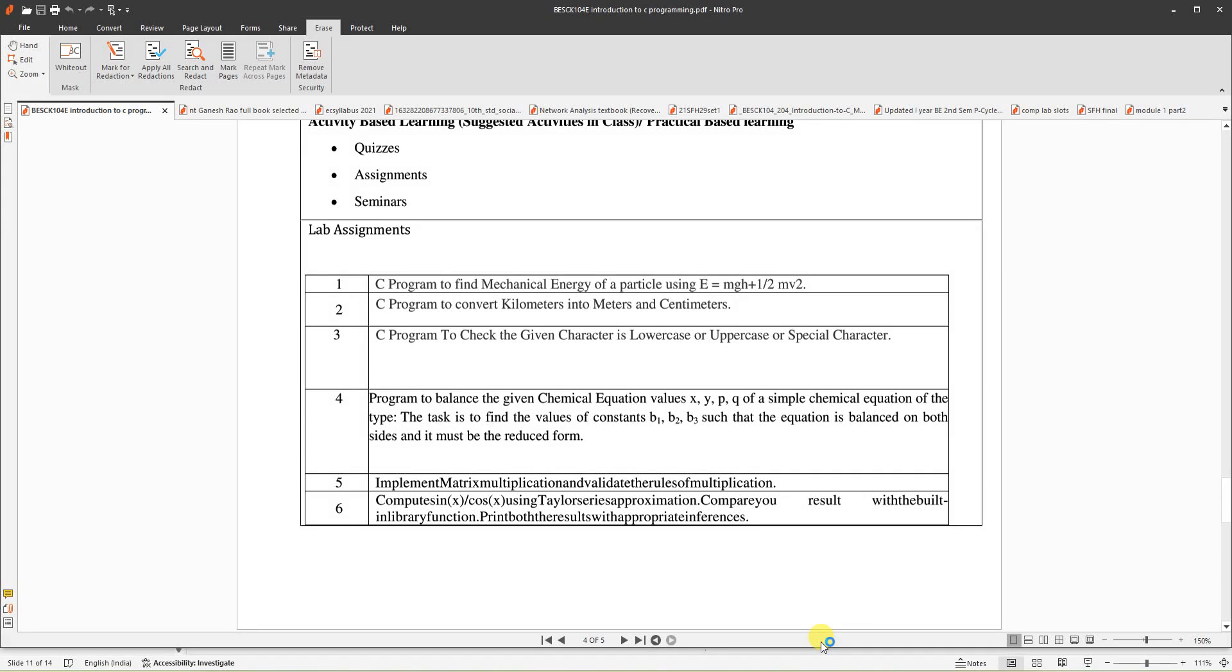I am going to implement computing sine using Taylor series. We are going to write a C program to implement this.